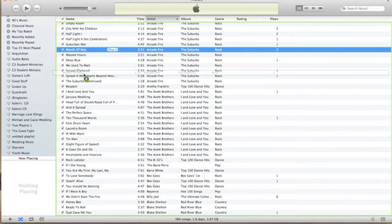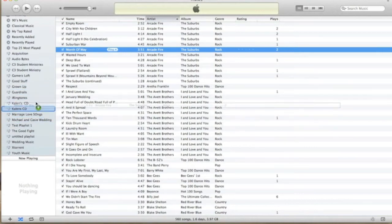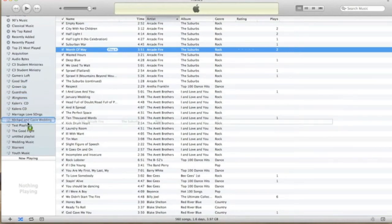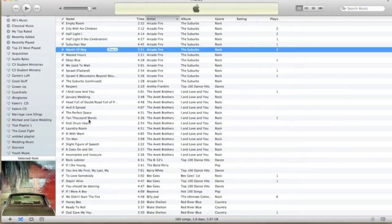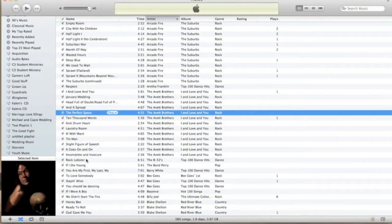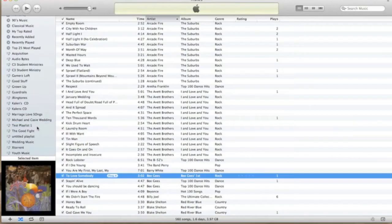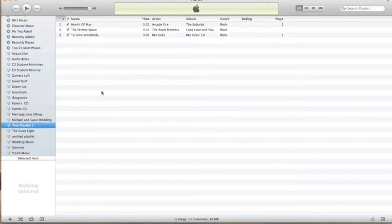I'm going to click and drag. Once you click and hold, the green addition symbol will come up. You drag it and you can put it into any one of your playlists. I'm going to drop it into Test Playlist 1. I'll add a couple more songs — 'The Perfect Space' by the Avett Brothers and 'To Love Somebody' by the Bee Gees — both into Test Playlist 1.